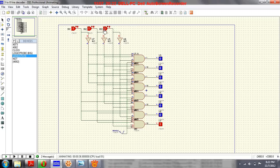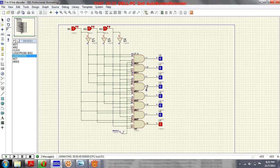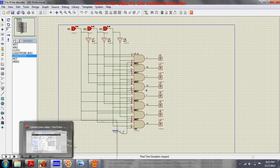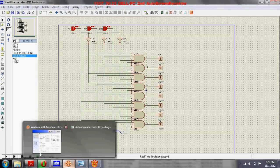For one zero one, it goes to the sixth output. For one one zero, it goes to the seventh. And for one one one, it goes to the last output line. So this is a three-to-eight line decoder with three inputs and eight outputs, and one output is activated at a time based on the three inputs.